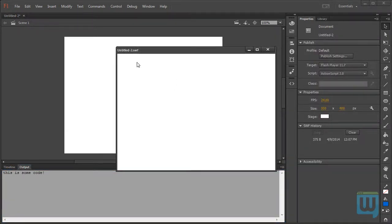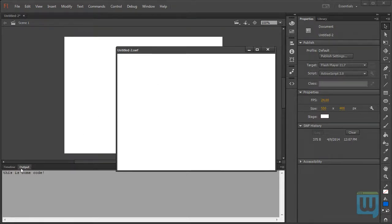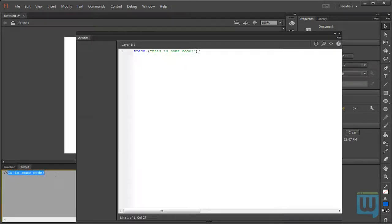And we see that nothing appears here. Instead, it appears in my output panel. This is some code.